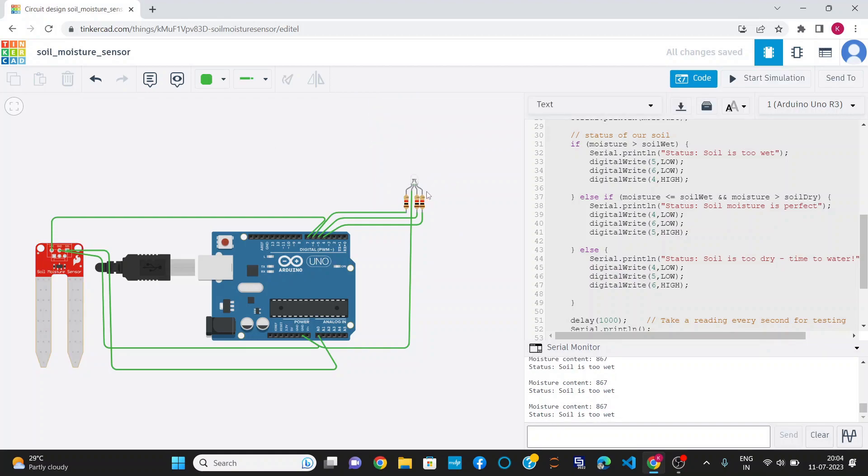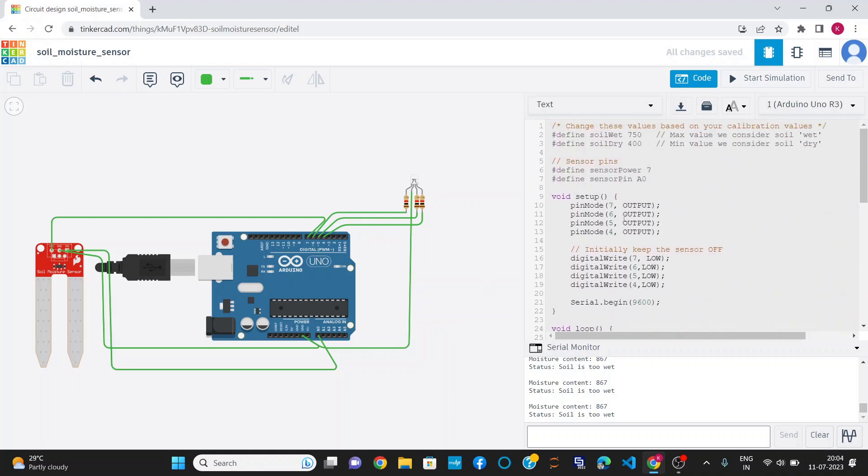In this project, we can apply a DC motor to make a smart irrigation system. Whenever the moisture content goes down to the dry condition of 400, the motor will automatically turn on and irrigate the field.